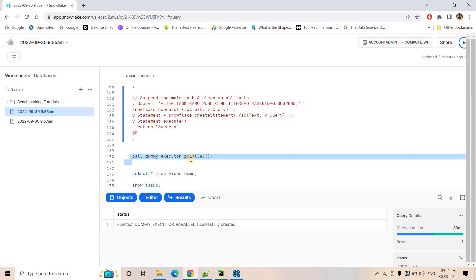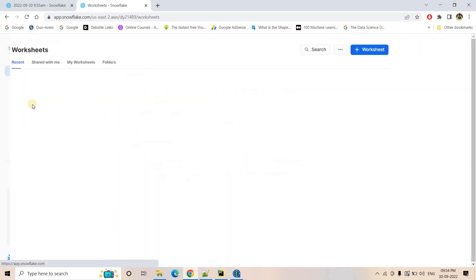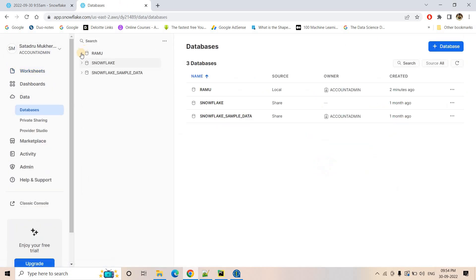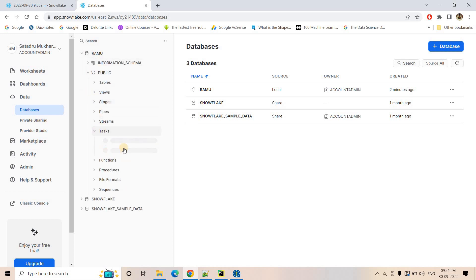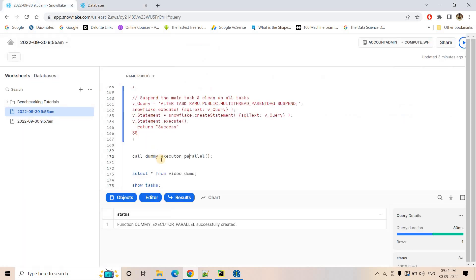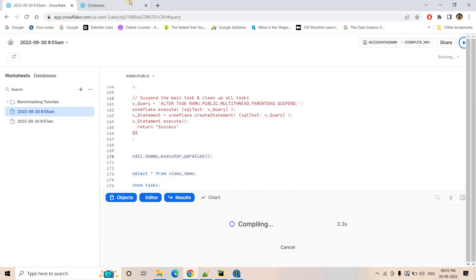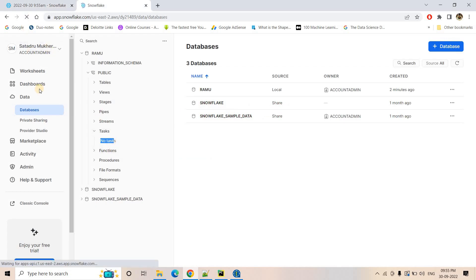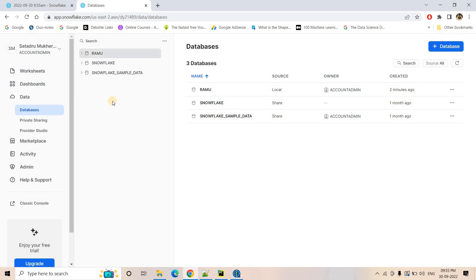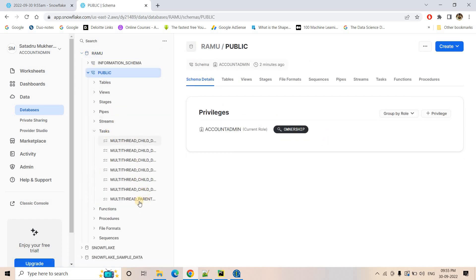Now I will call the main stored procedure, which will dynamically create the parent task and six child tasks. To show the task tree in the Snowsite console, I'll open it in a new tab and go to the Data section. Currently in the ramo database, public schema, under Tasks, no task exists yet. After executing the stored procedure with the CALL command, it dynamically creates one parent and six child tasks — and here you can see them in the public schema.